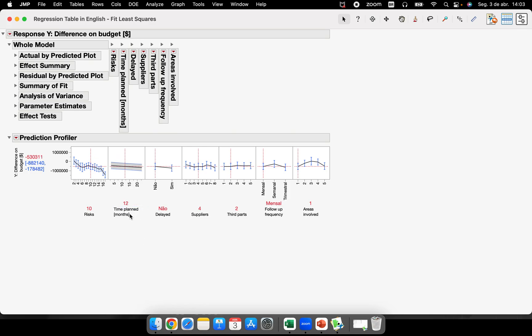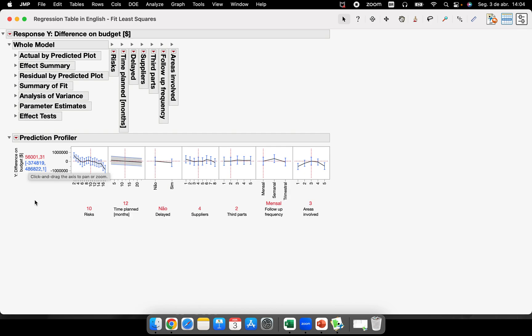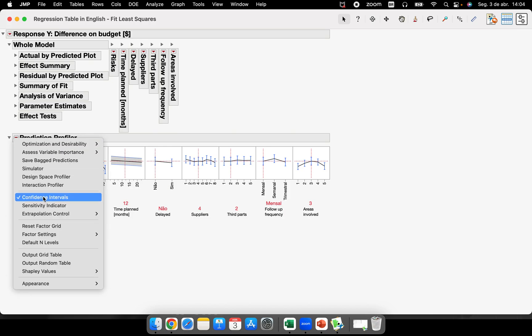You can plan, for example, taking 10 risks in this project, one year or 12 months duration, whether it was delayed or not, four different suppliers, two different third parts paid, follow-up is monthly, and areas involved are three. The prediction of this result is 56,000 dollars. The confidence intervals are around minus 374 and plus 486. The data is not so good at all.